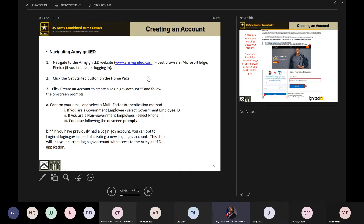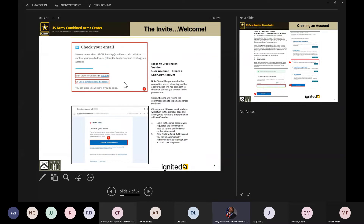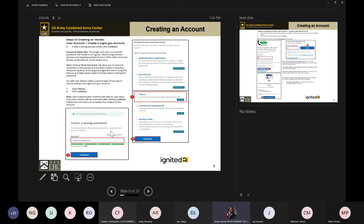This is what Army Ignited looks like when you go to the website. Select the option to create an account — it will get you started with login.gov. If you don't have an account, it'll walk you through that process. Make sure you're checking the email account you used for login.gov, as it will send you the information you need to finish creating your account. Once done, confirm the email address, create a strong password, and complete the authentication — typically a text message code to your phone.